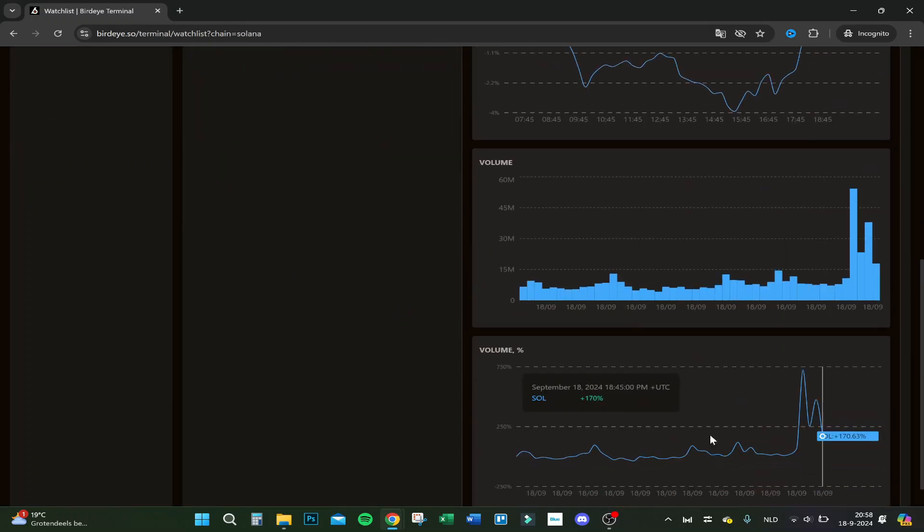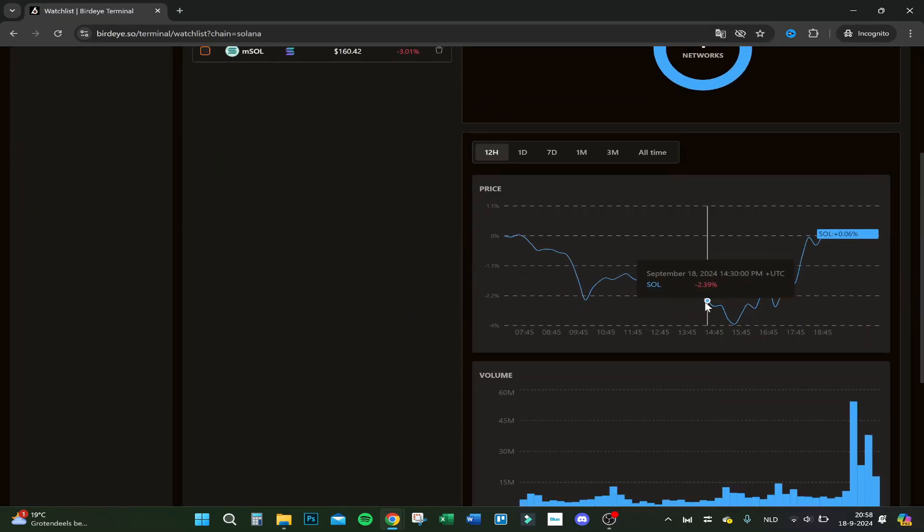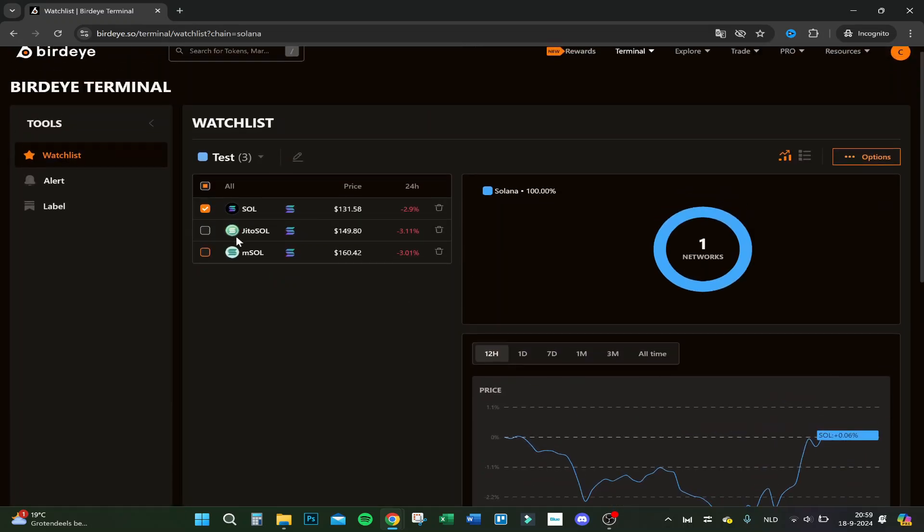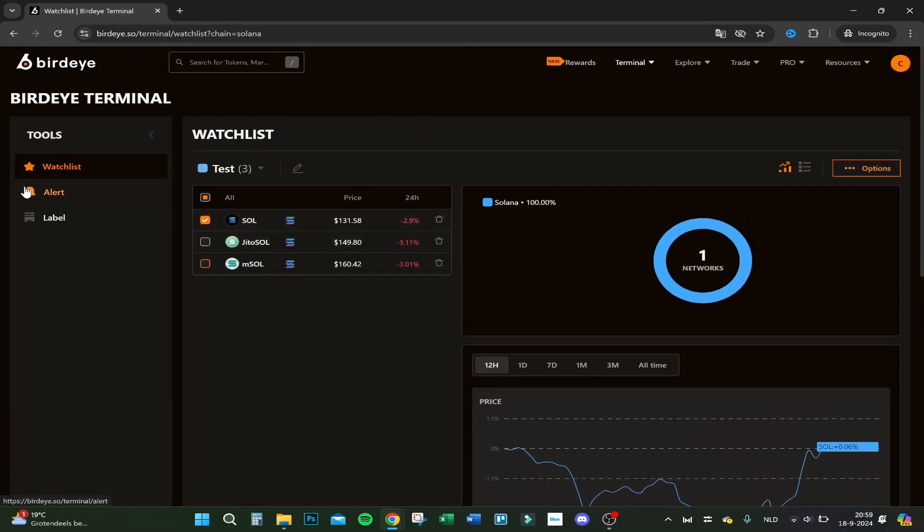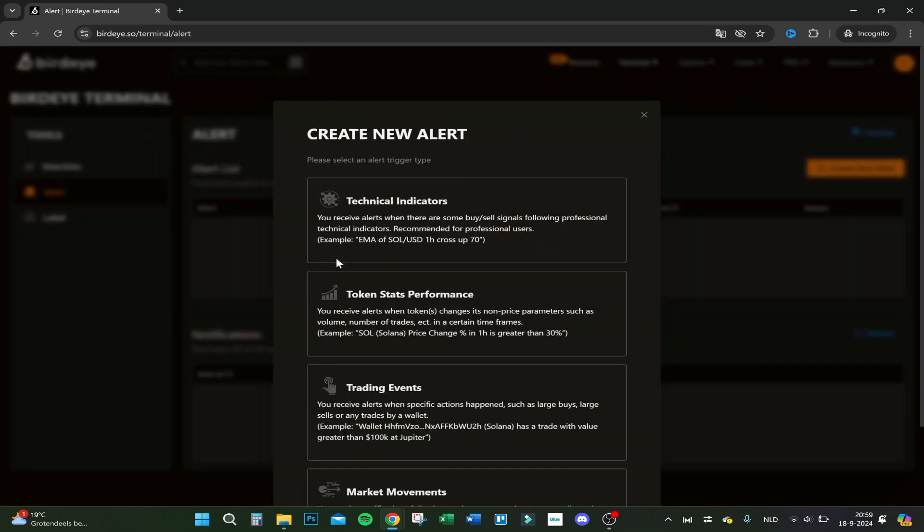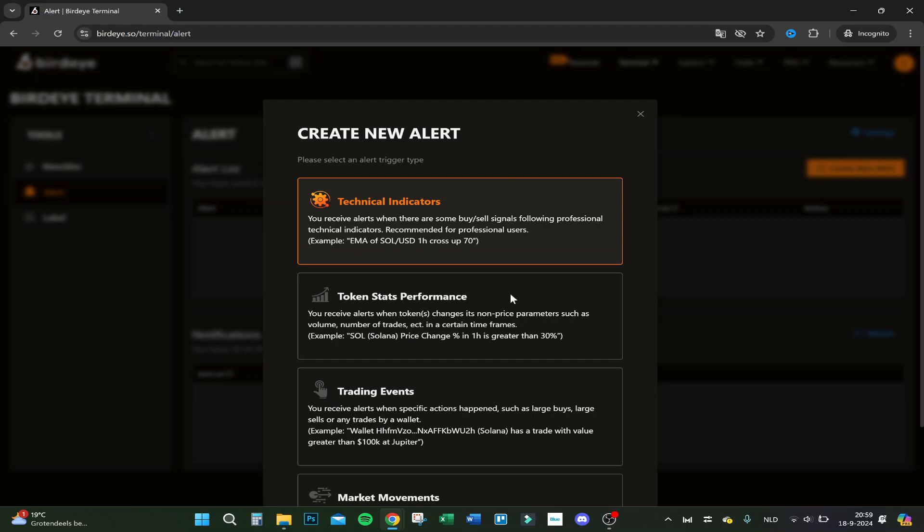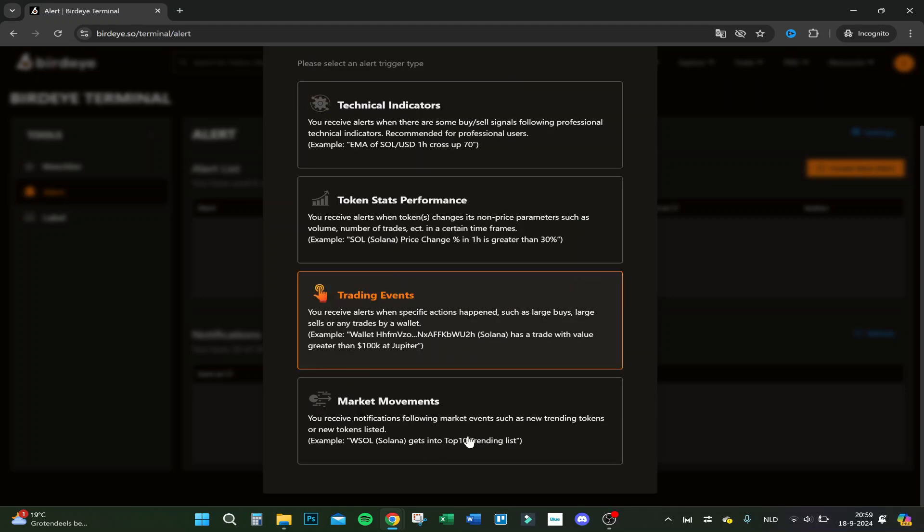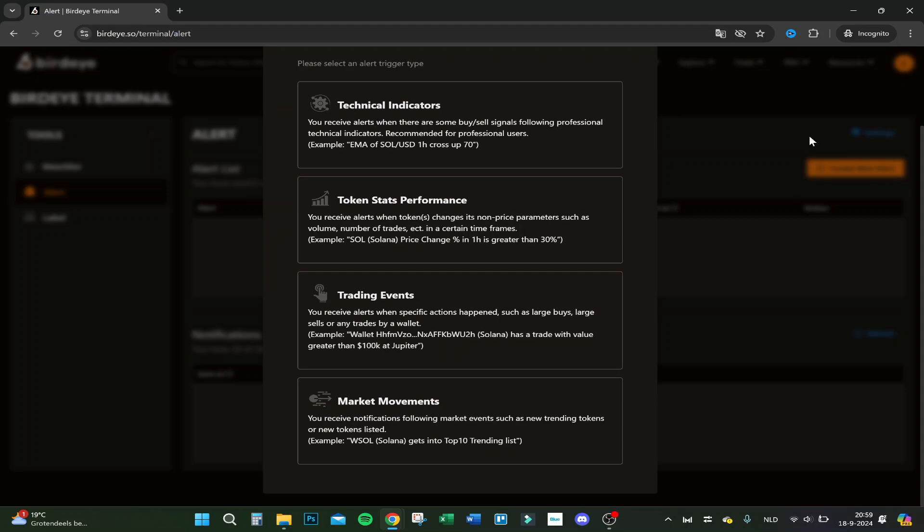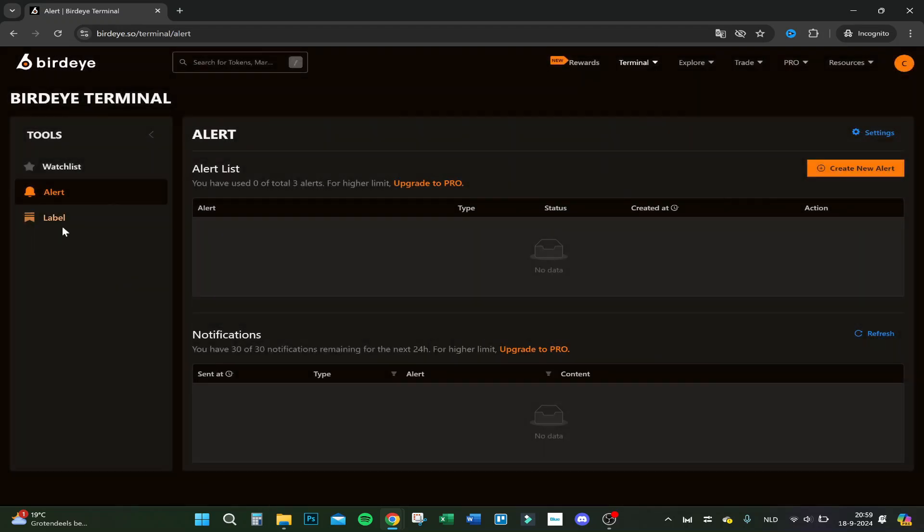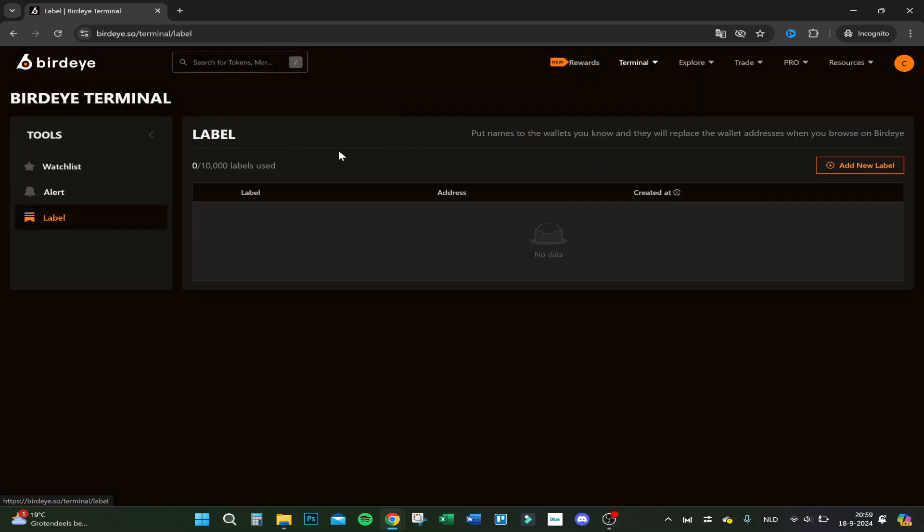You can see the volume, the price, and it's really easy to have an overview. You can even create an alert of maximum three, otherwise you need the pro. For indicators, you could use trading events, market movement, token stats performance where there are a lot of alerts you can set. You can even label things if you want to.